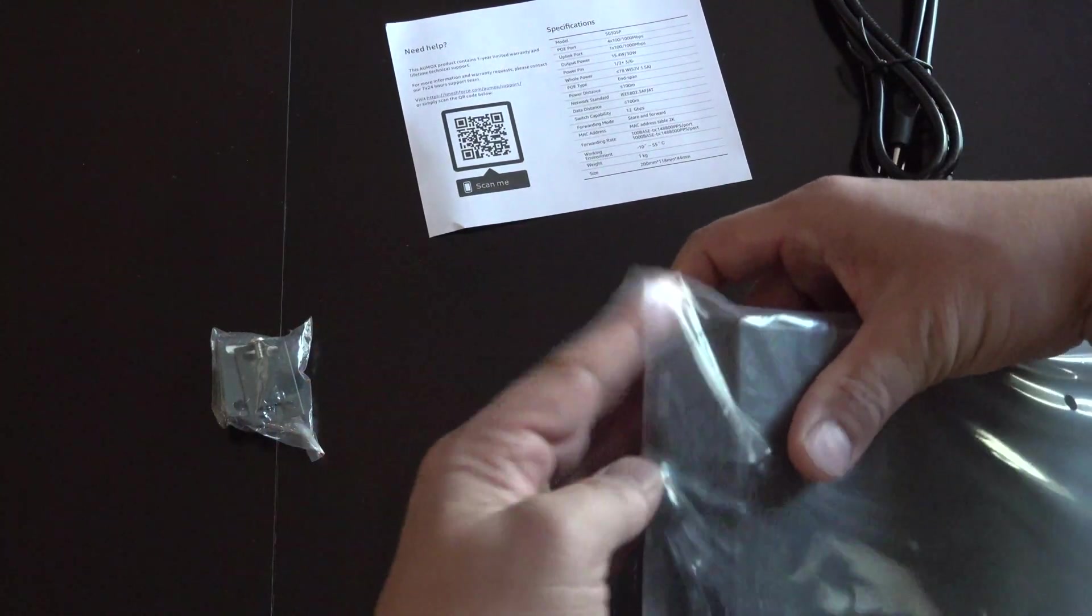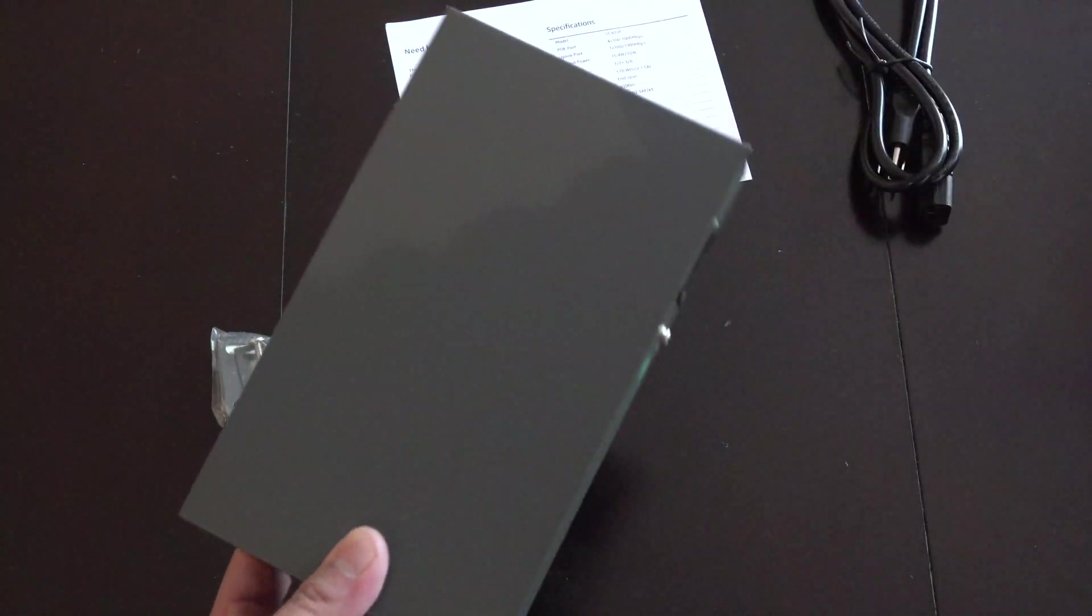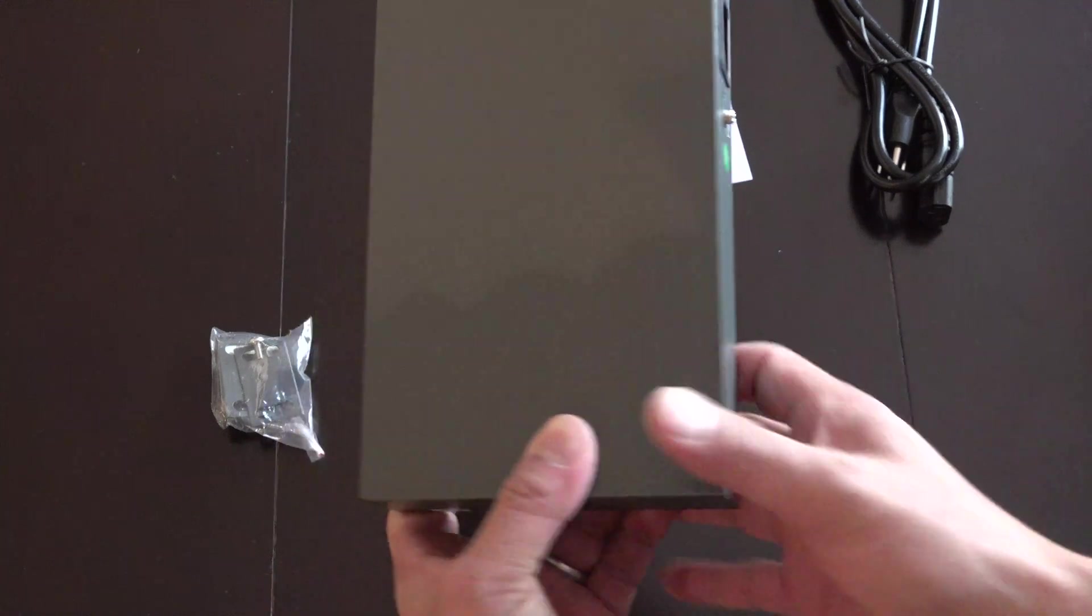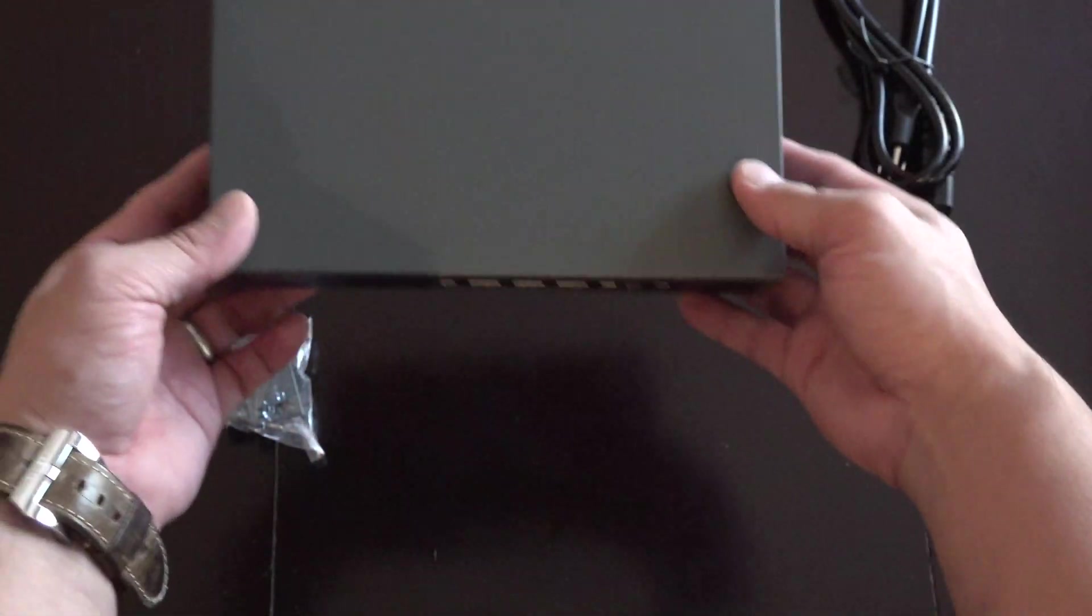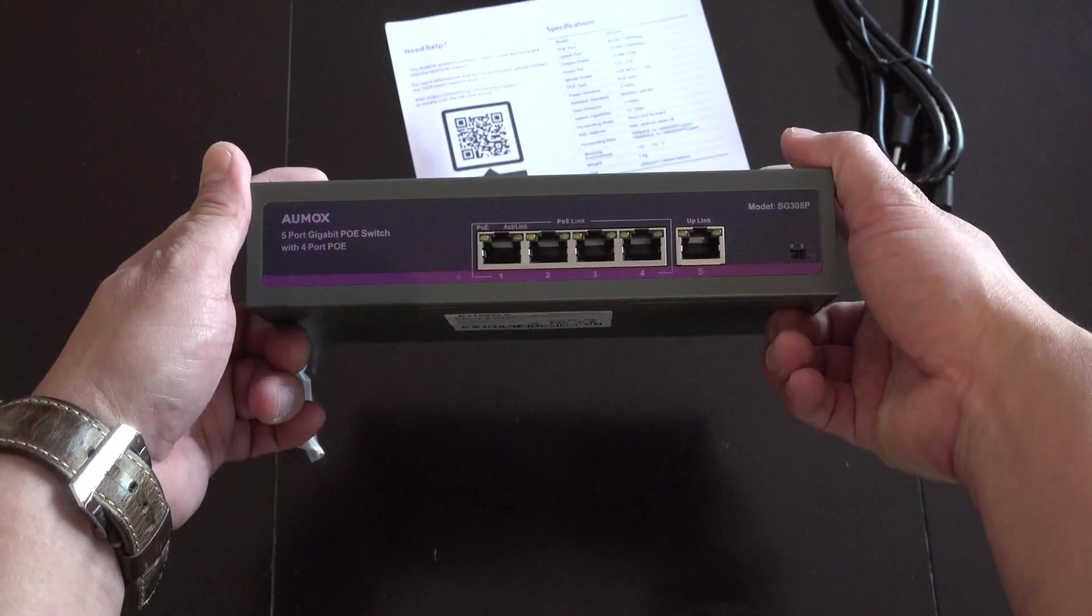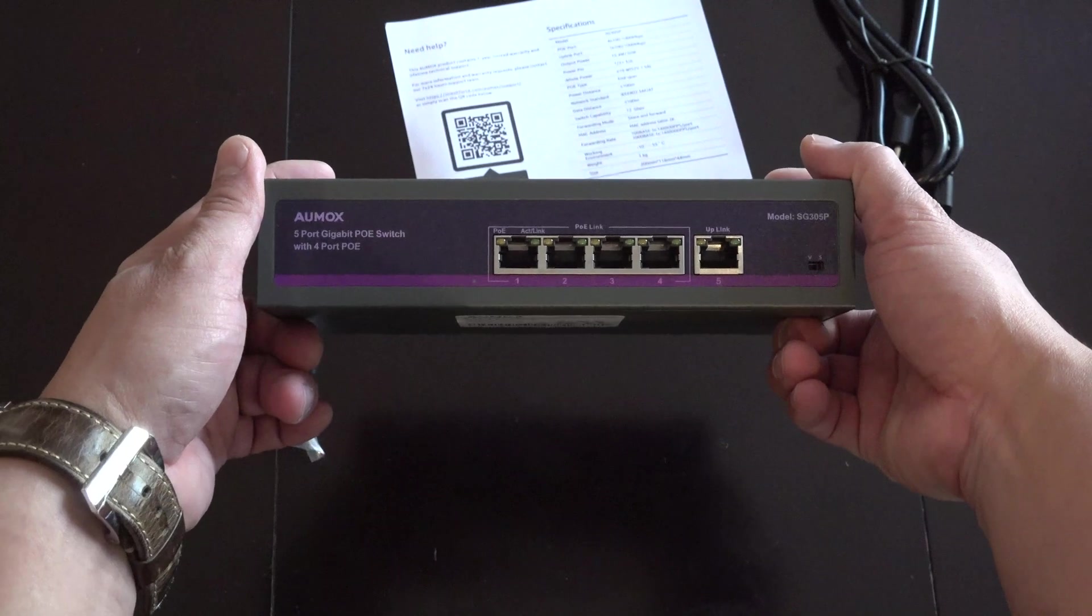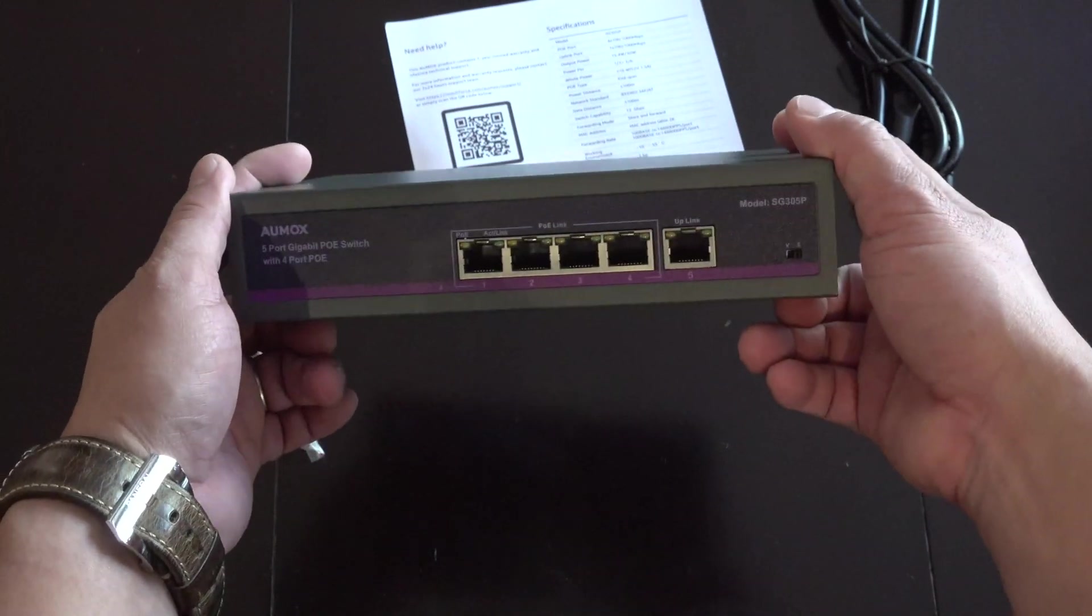So opening this up, it's a sturdy metal case and it has some nice heft to it and you the four ports on the left that are PoE and the WAN port on the right.